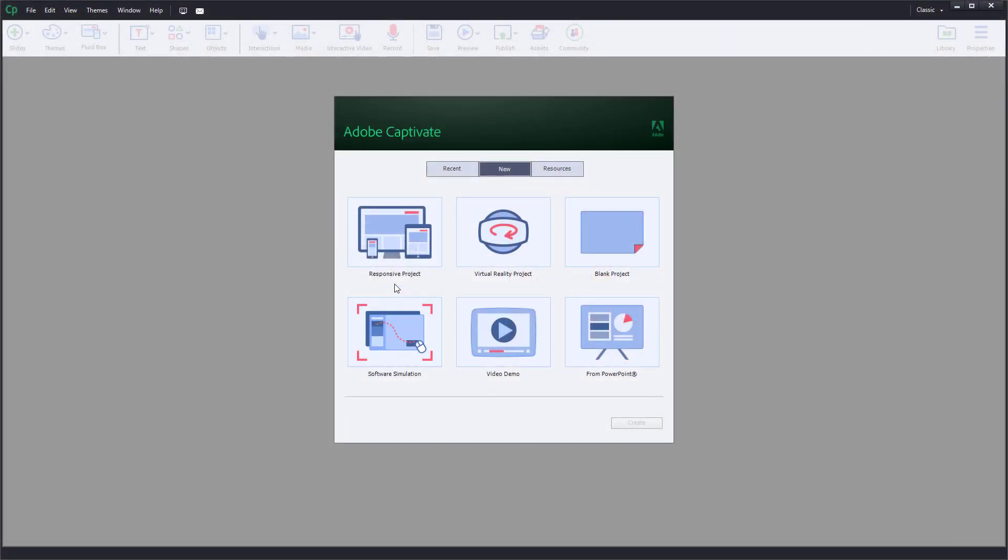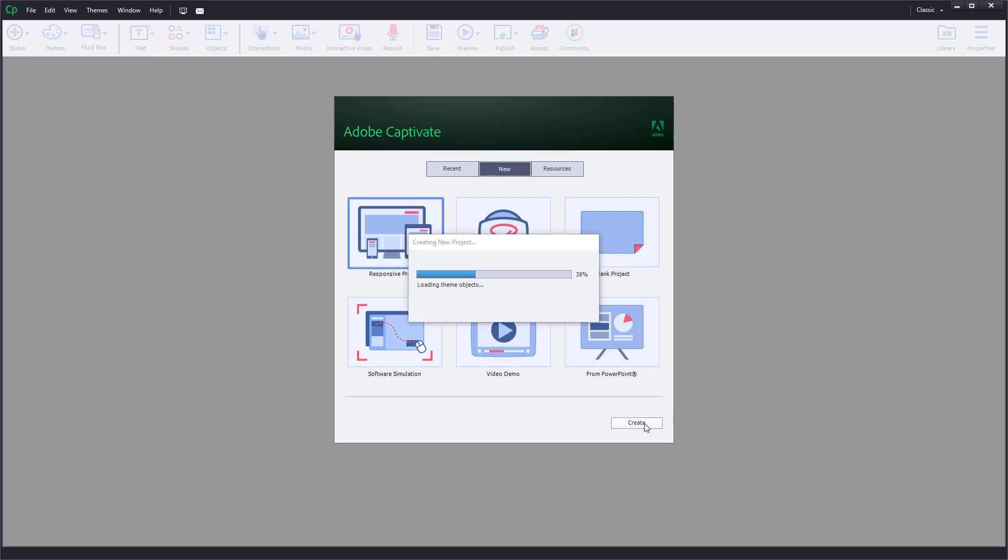So now let us see the responsive project and the options that responsive project provides. I'm going to go over here to the responsive project and click on create just like this.